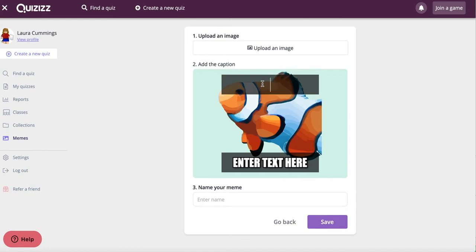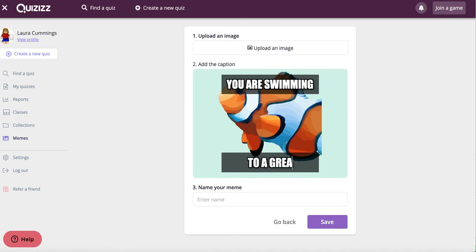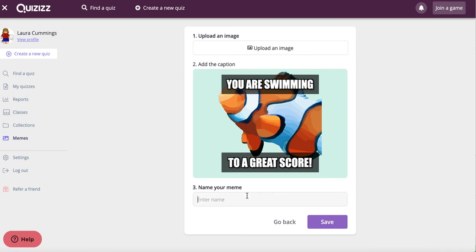So this is, they got it right. You are swimming to a great score. And then I can give it a name, fish, in case I ever want to search for it to add it to another set. Save it.